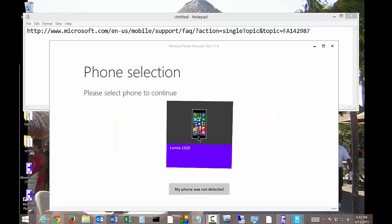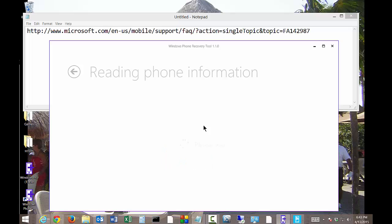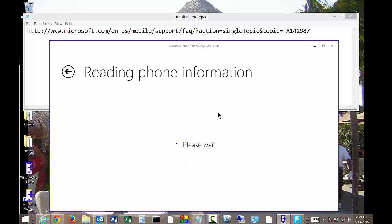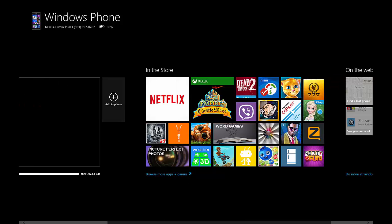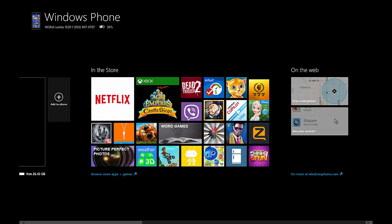We'll click back on our Lumia. It says on the phone it's getting things ready. Now it's showing that the phone is mostly empty, whereas before we had a lot of data on there.